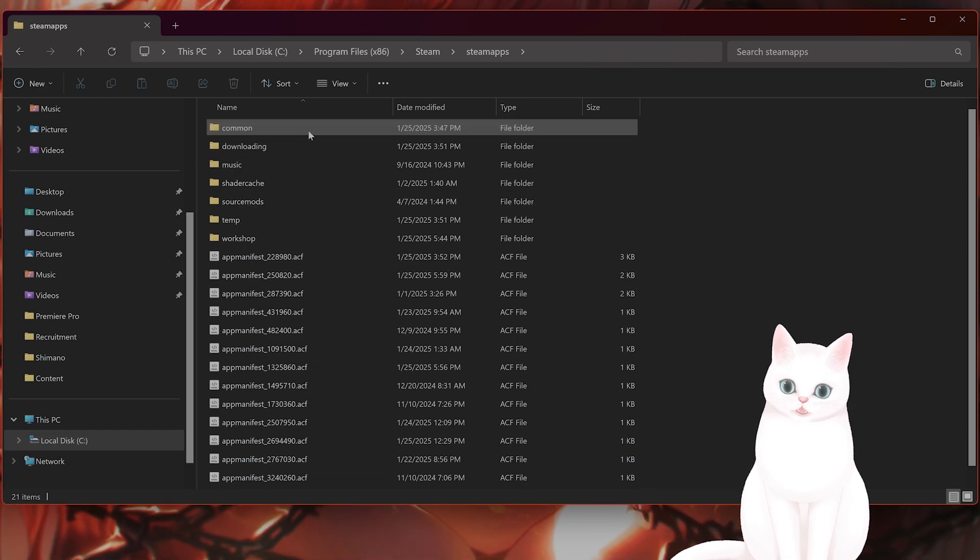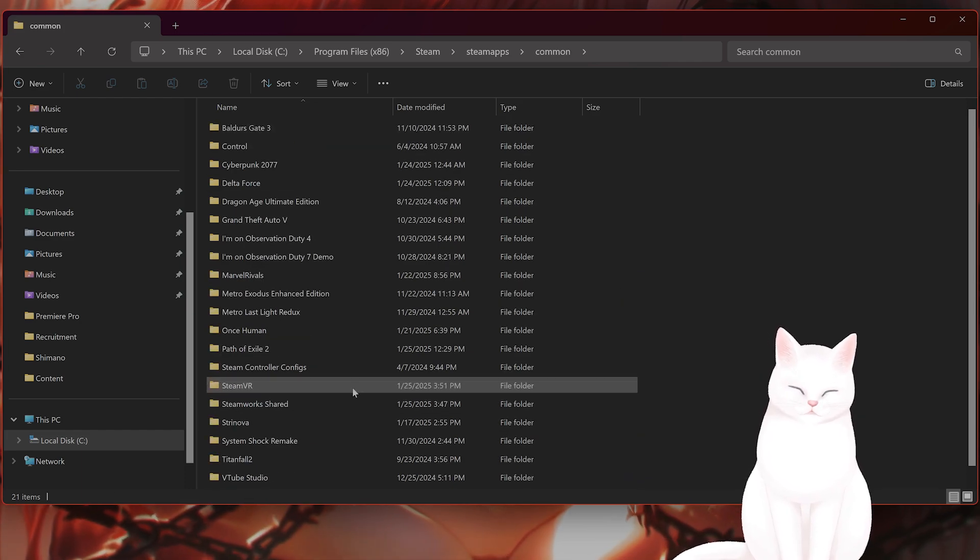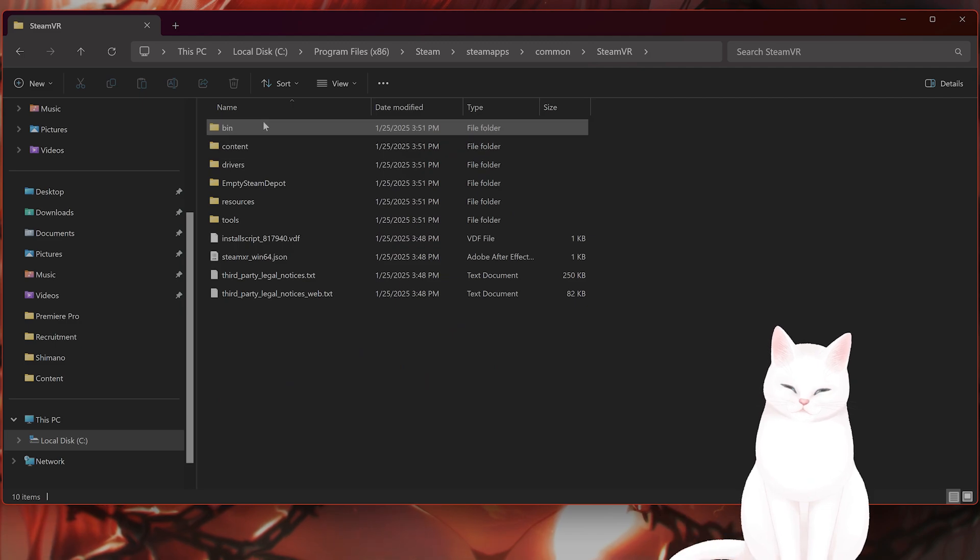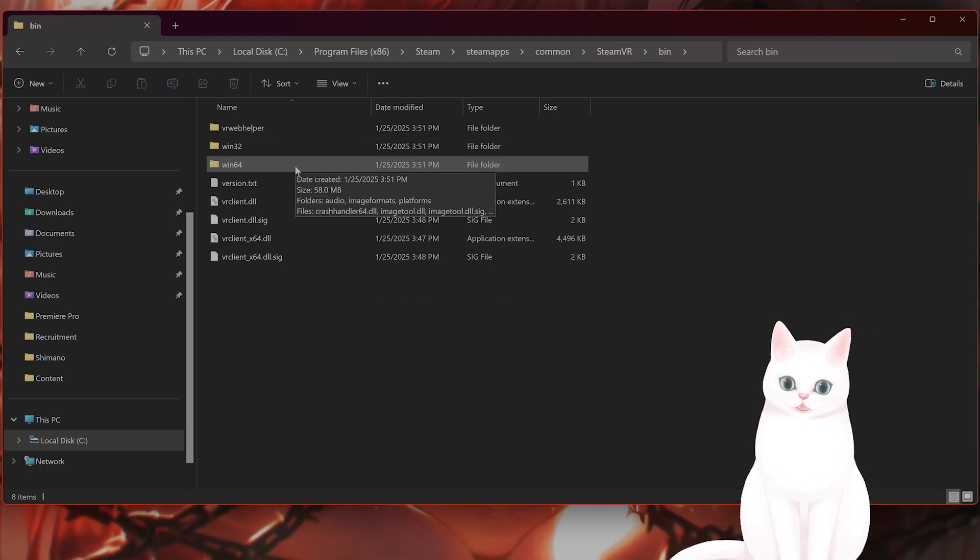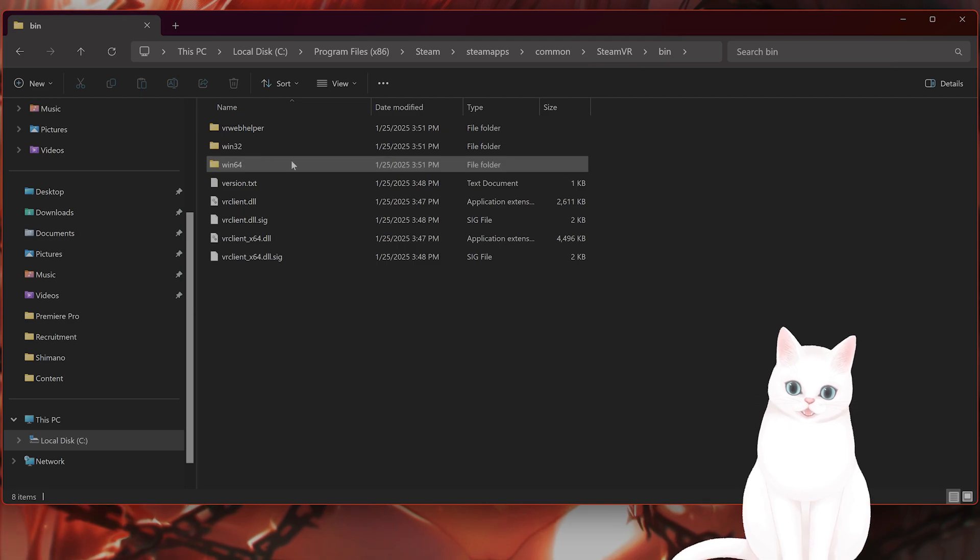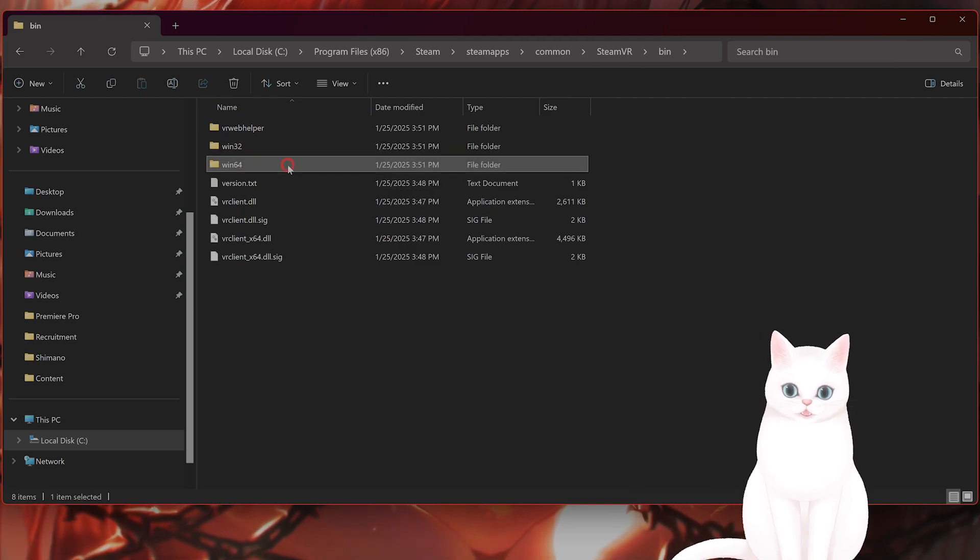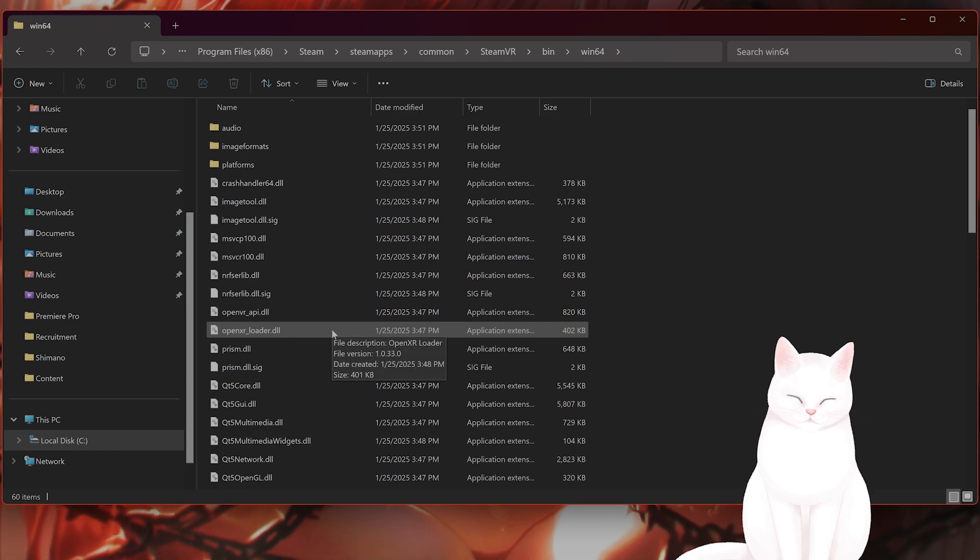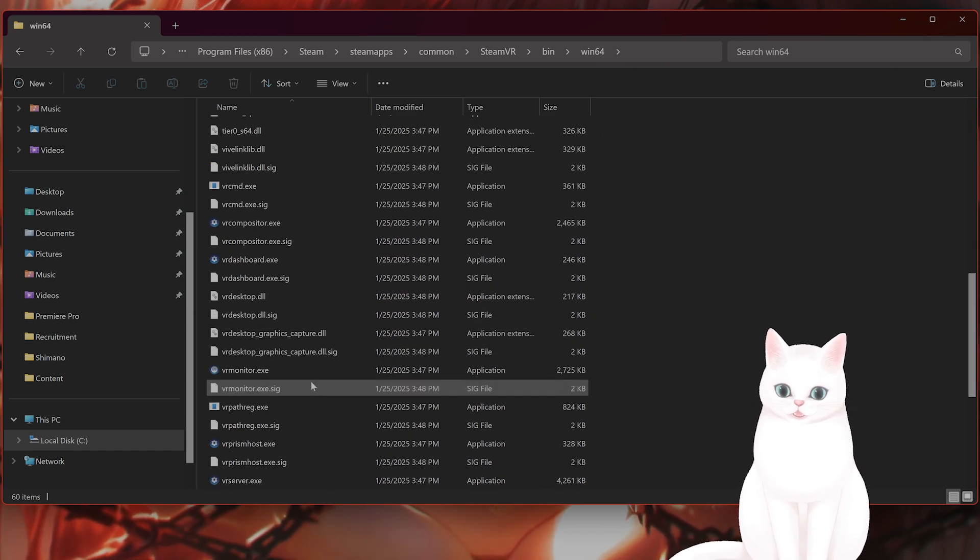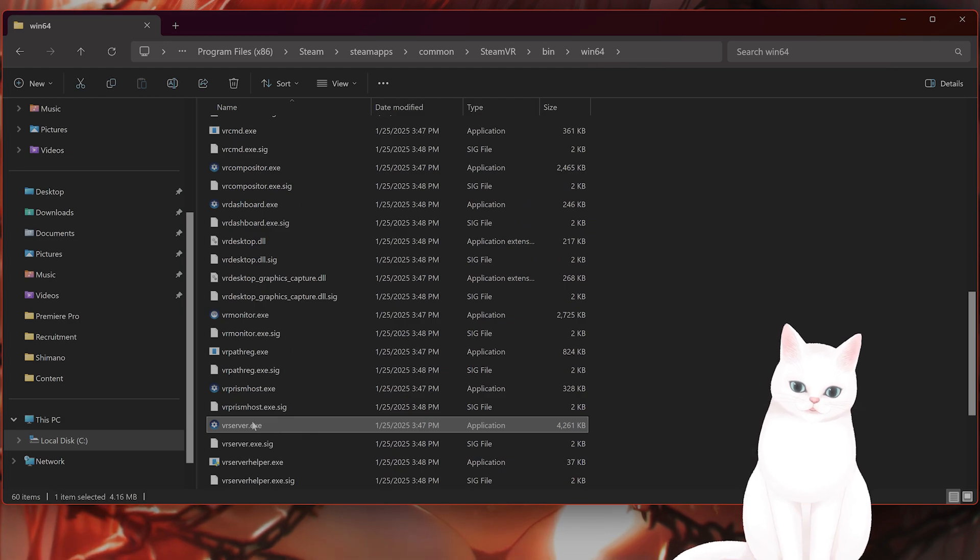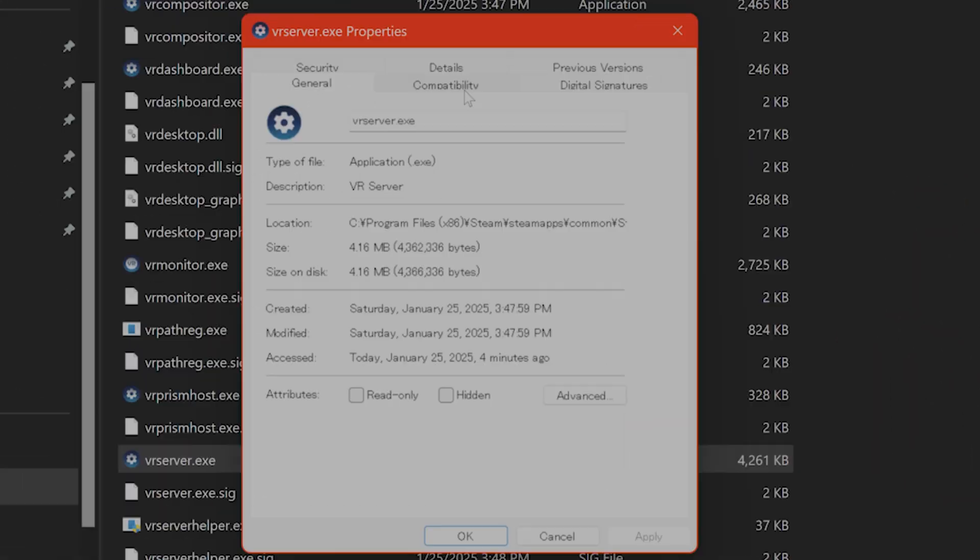SteamVR, bin, and win 64 because I'm on a 64 bit system. If you are with 32 bit system then click win 32 of course. And from here you want to find a file called vr server dot exe. Here it is, you want to right click on this, click on properties. From here there is a compatibility tab.